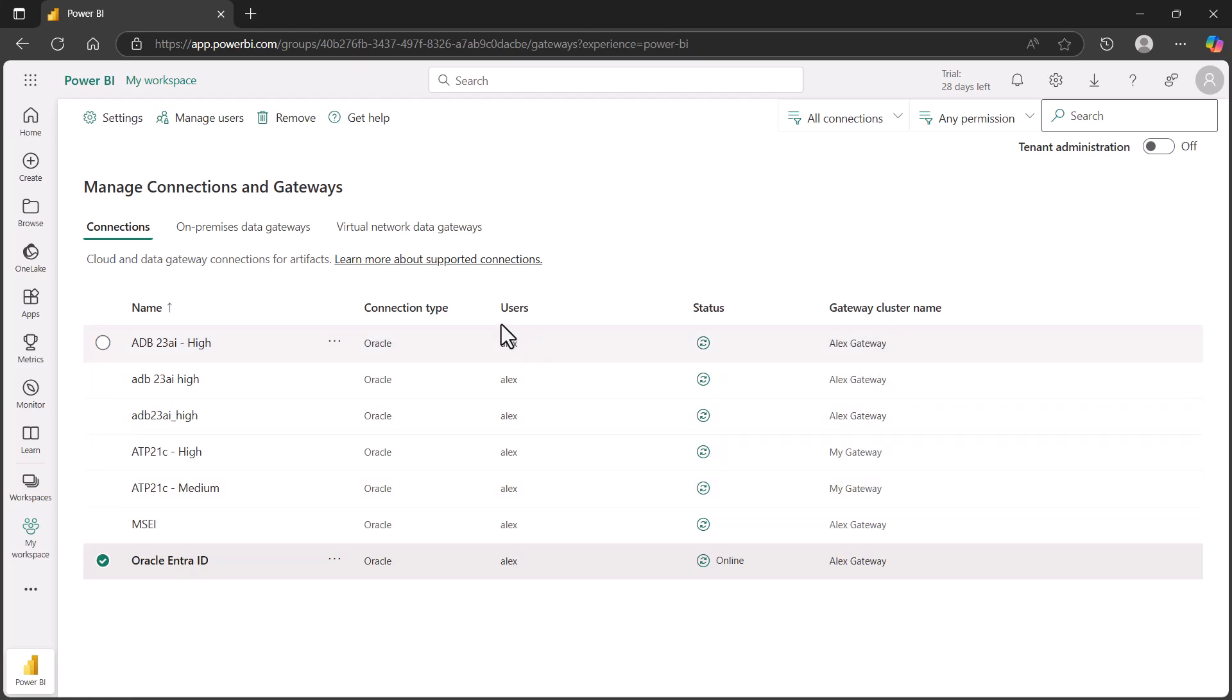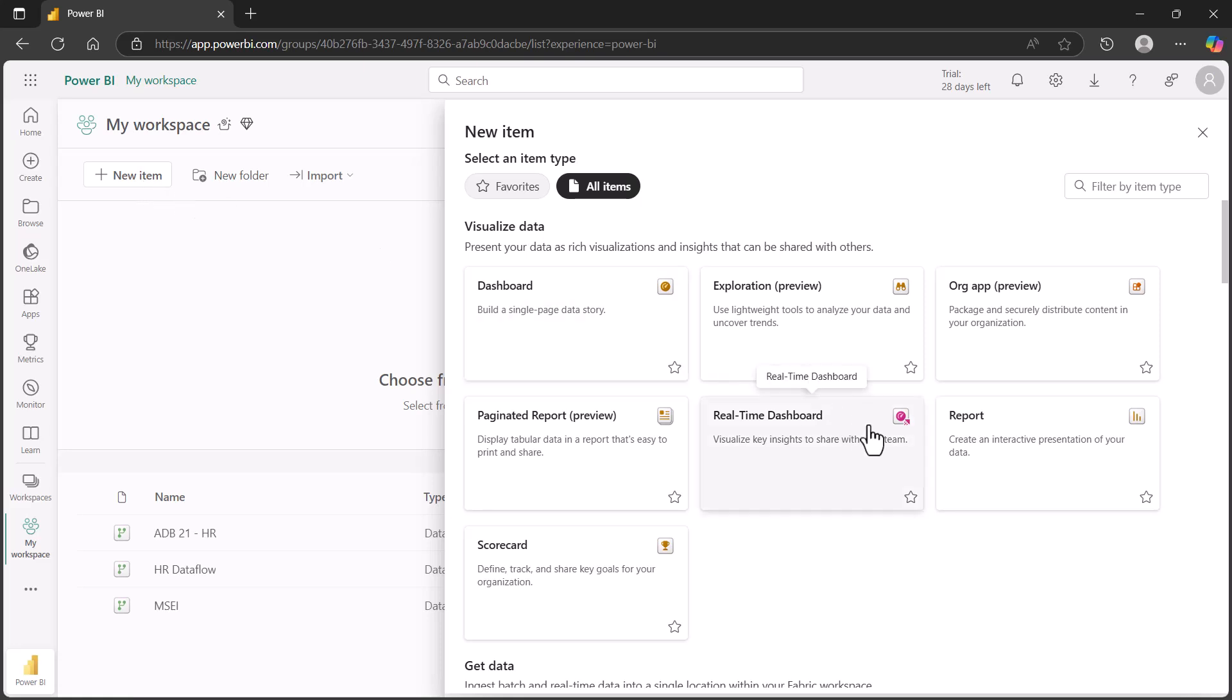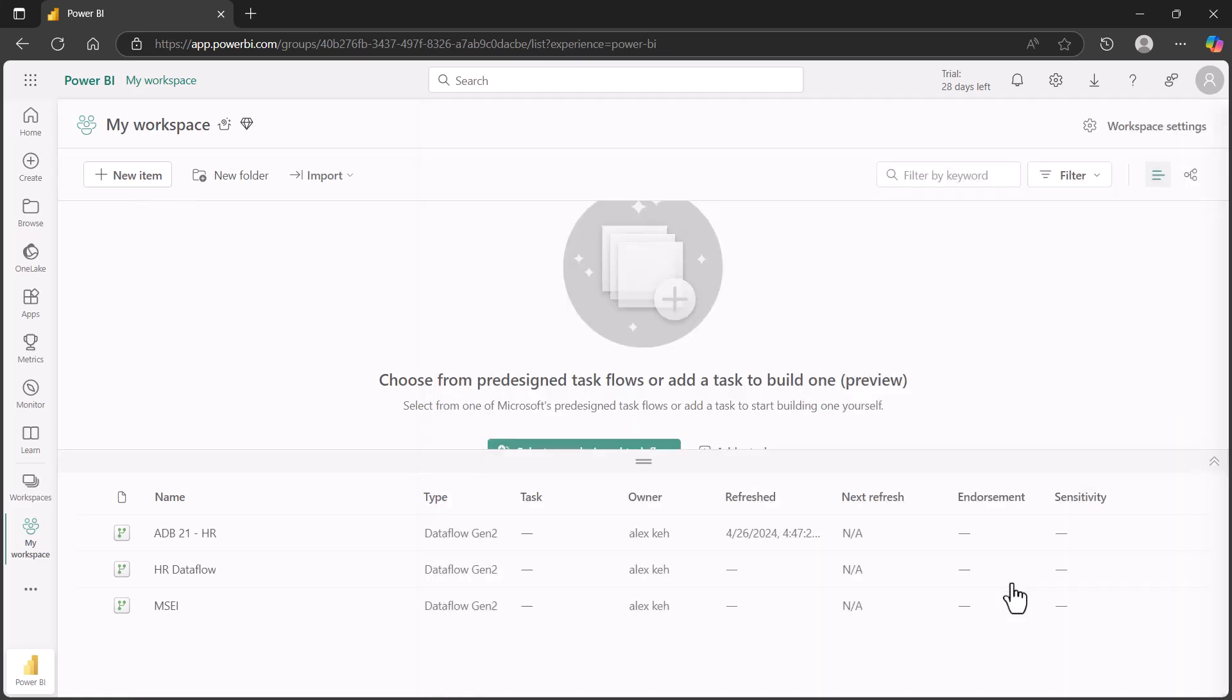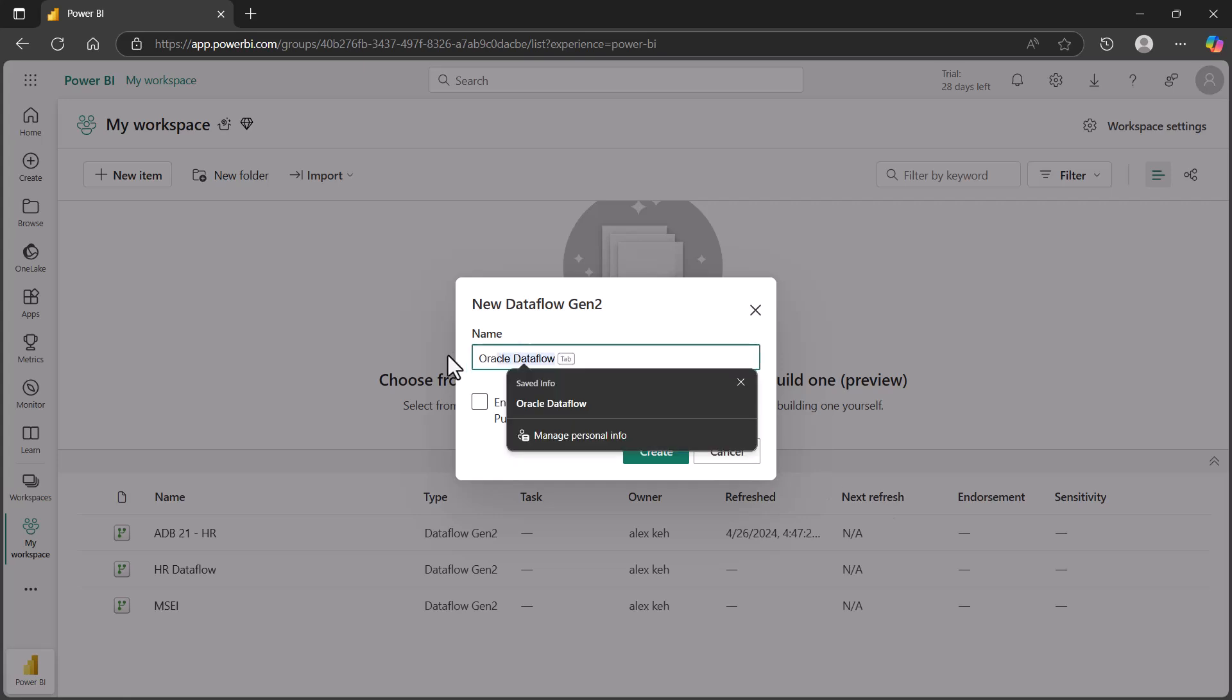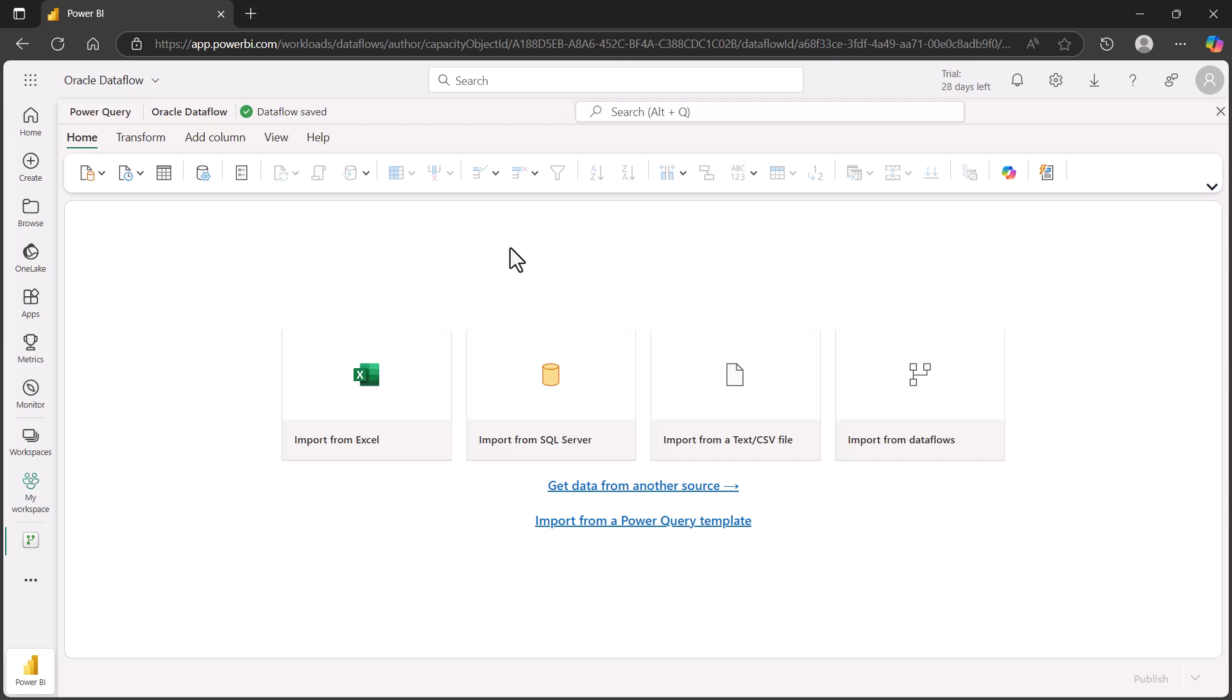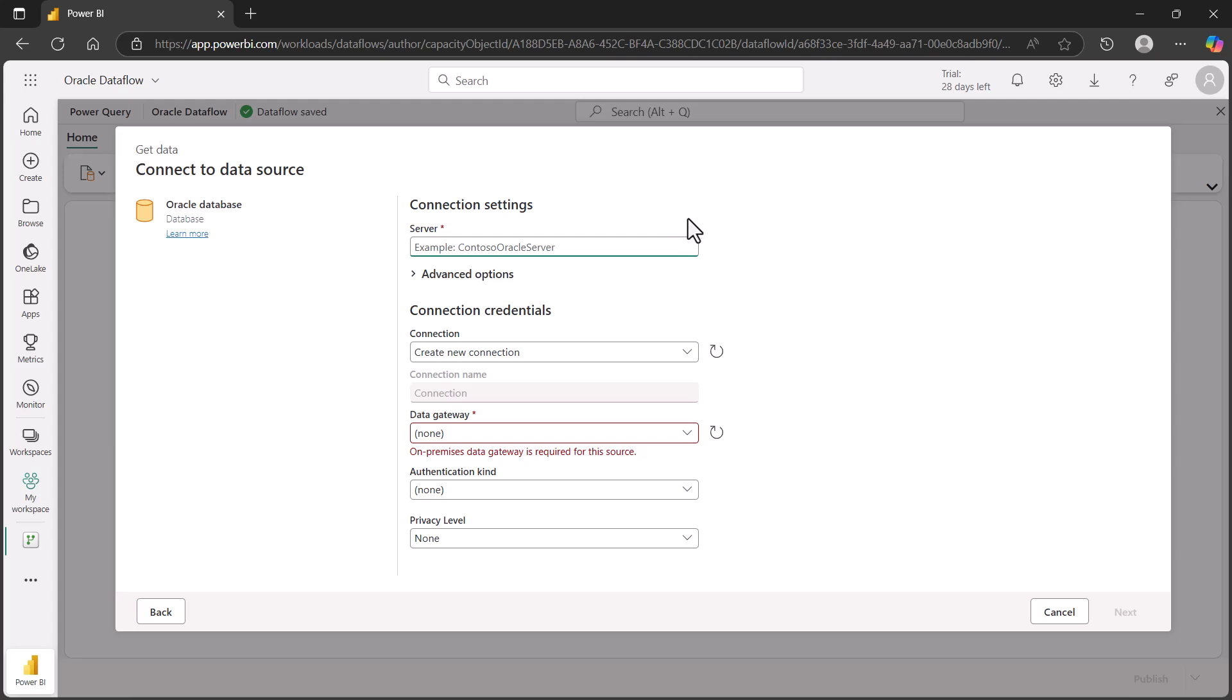Let's go and create an app using this. Go to my workspace. We'll create a new item. This will be a Dataflow Gen 2. We're going to connect our Power BI service with an Oracle database here. We'll call it Oracle Dataflow. We'll create that. Let's go ahead and connect to our Oracle database. I'm going to choose Oracle for my item that I'm going to create. It's going to be a data source.